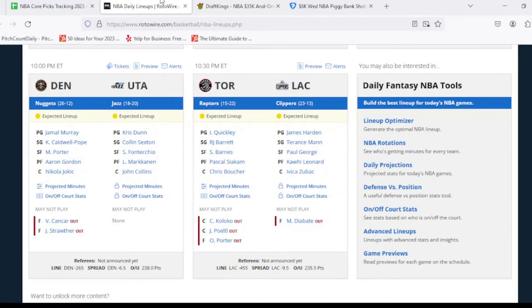Then we have the two games that are not on the main slate whatsoever. So the Denver Nuggets without Kentavious Caldwell-Pope and Vlatko Cancar once again. Utah Jazz appear to be all the way healthy at this point in time. And then we got the Toronto Raptors. They're on the back-to-back. We know Jakob Poeltl is going to be out today. Christian Koloko has been out all season. And then for the Clippers, it's just Moussa Diabate out once again.